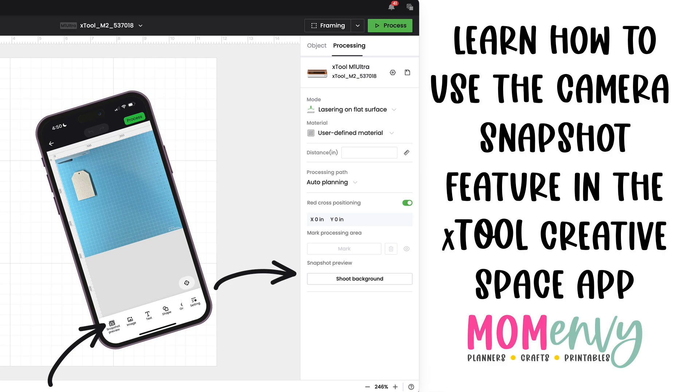I'll be doing this with my Xtool M1 Ultra, and this is going to be the best way to make sure that your designs are placed properly on whatever product you are using.